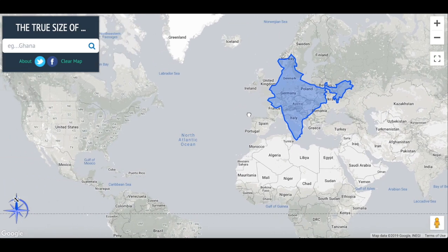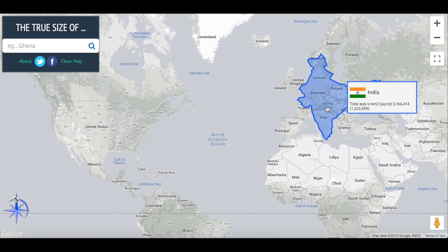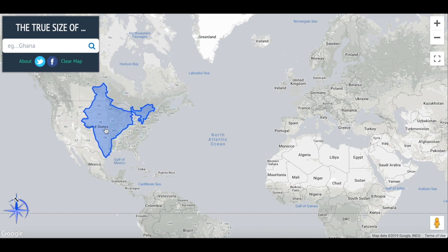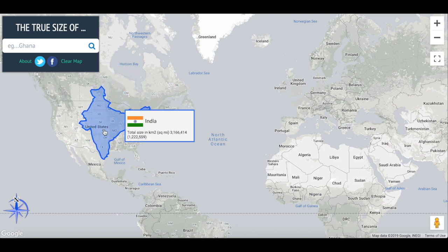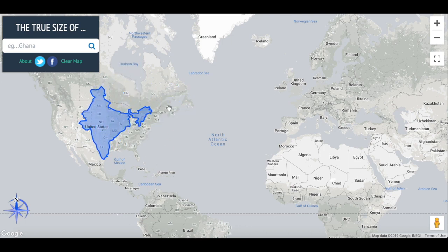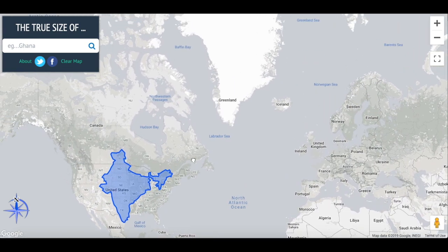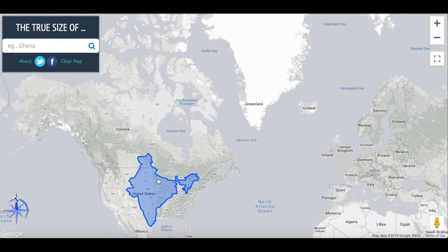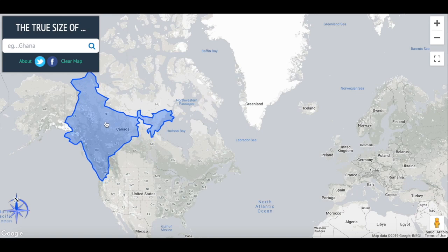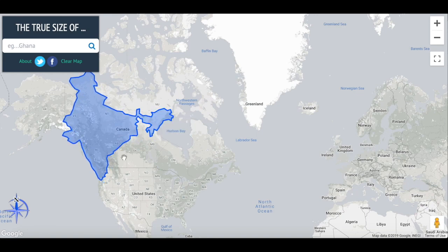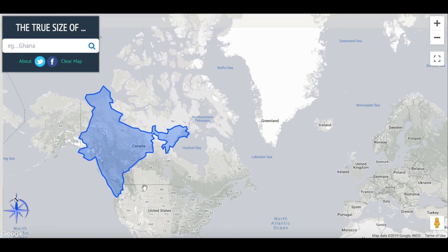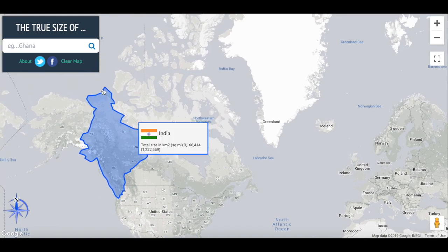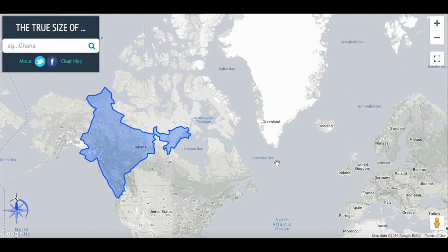If we put India into the United States, starting from Texas, it goes all the way into Canada, almost touching Maine. It really is quite large. And if we bring it up into Canada, you can see it goes from the United States past Alaska. So India really is bigger than you might have thought.